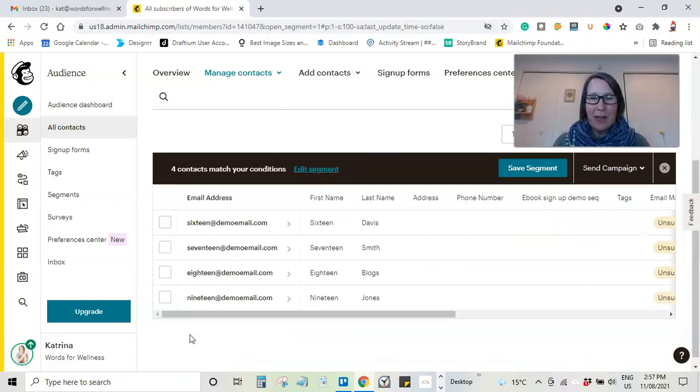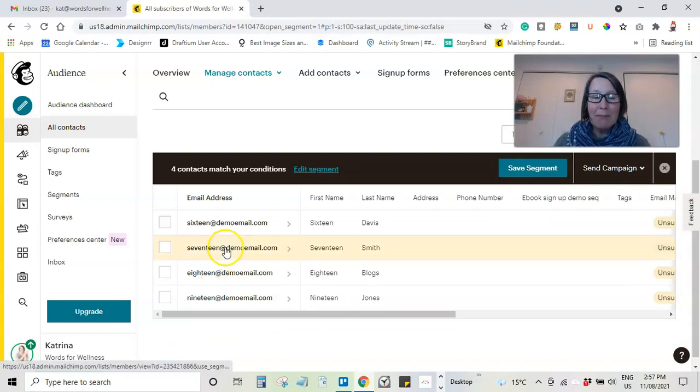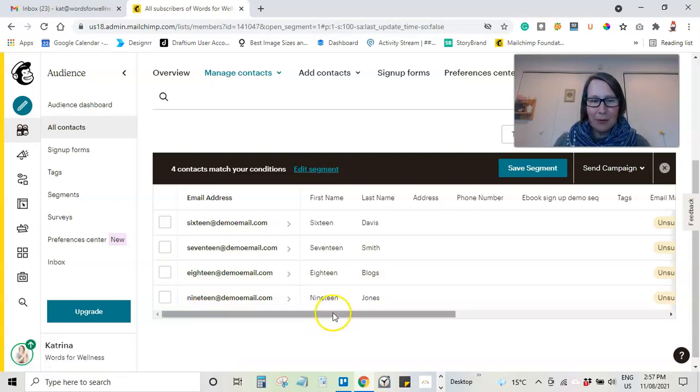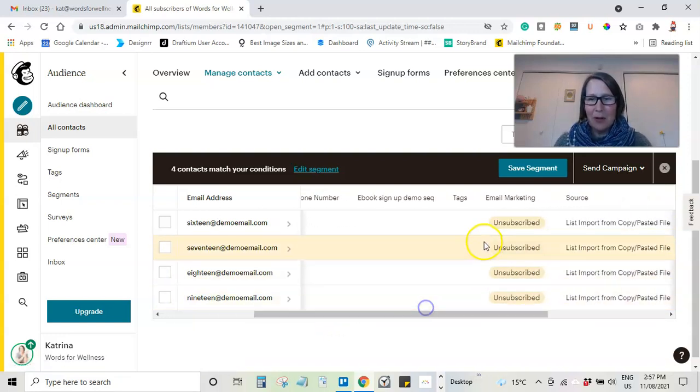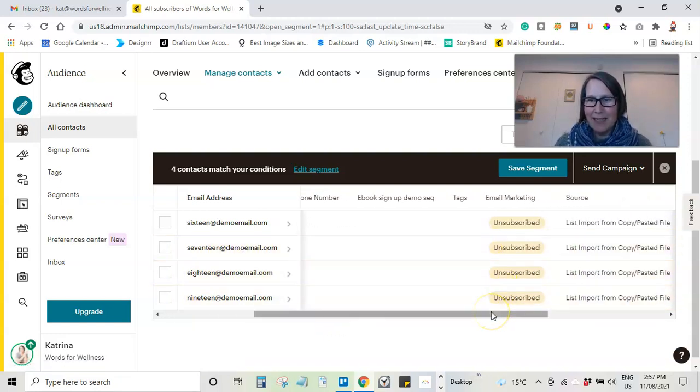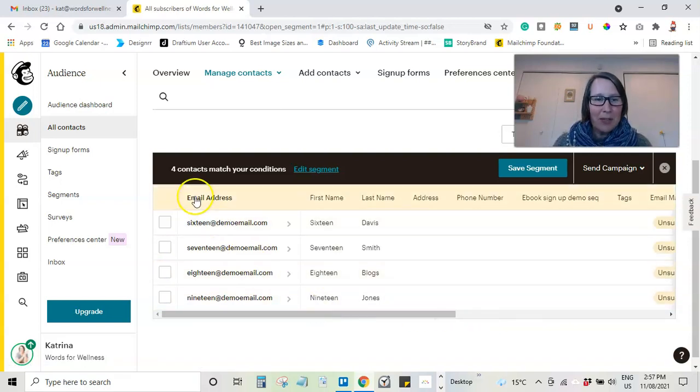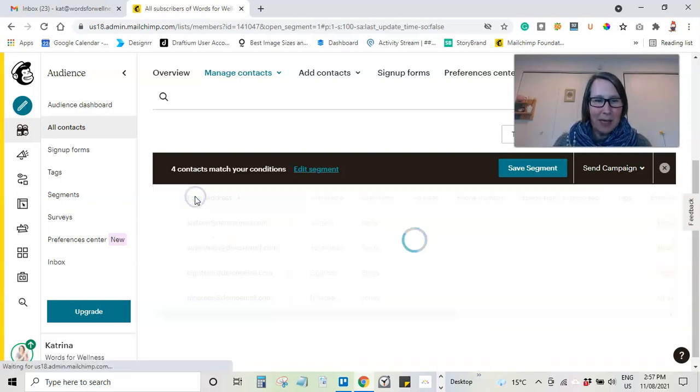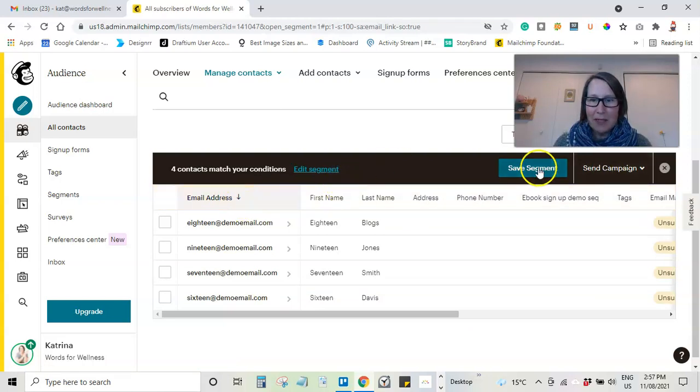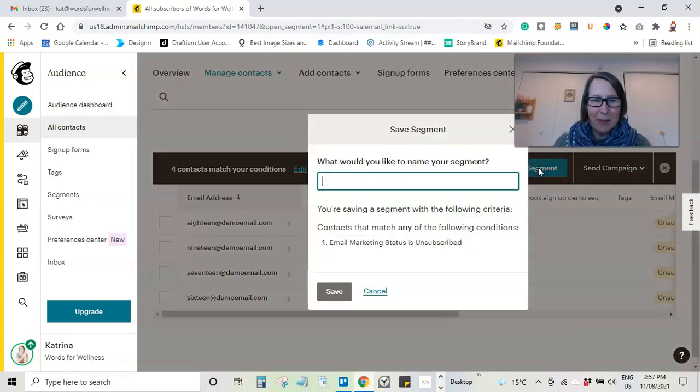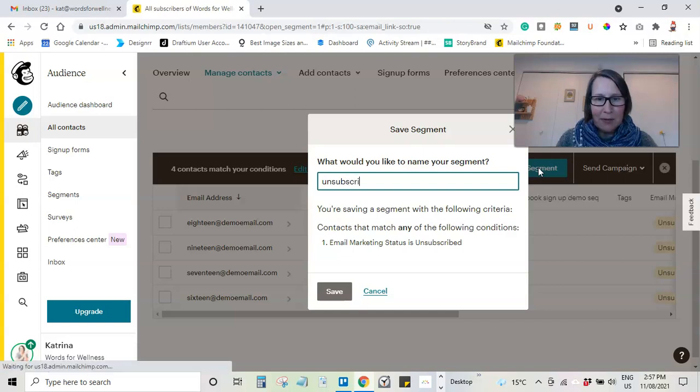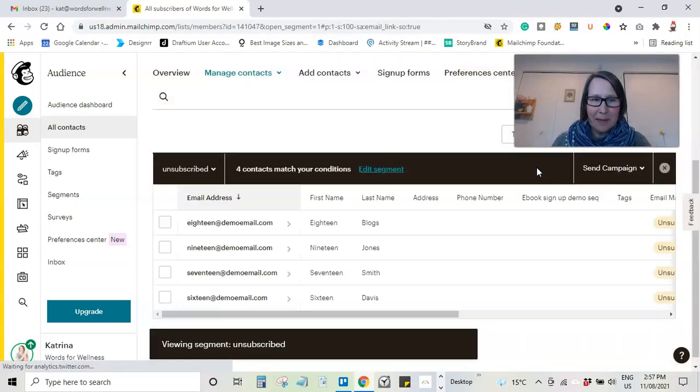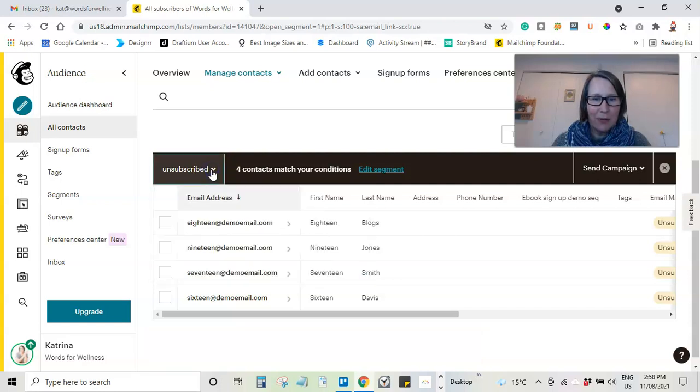So you can see for this example I've got four people who are unsubscribed. And I can move it along. I can double check that they are indeed unsubscribed. What I'm going to do is come up here to the email address. I'm going to save my segment. I'm going to call this unsubscribed. And here we go. So we've got that unsubscribed.